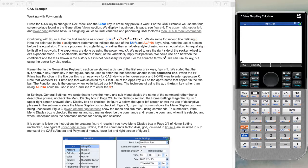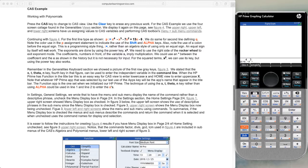Then we use the colon, alpha, colon, shift, equals — x to the fourth power. We'll hit the x key, raise it to the fourth power, get out of the fourth power, subtract x raised to the third power, exit the power, minus 7x squared. Put the 2 in, get out of the power, plus 13x, subtract 6.